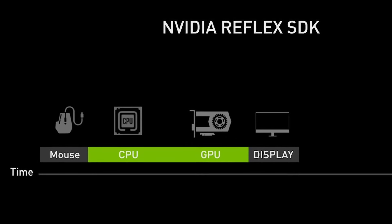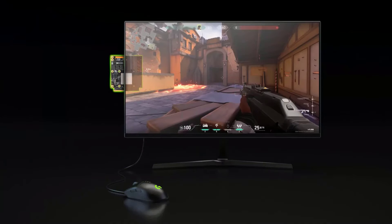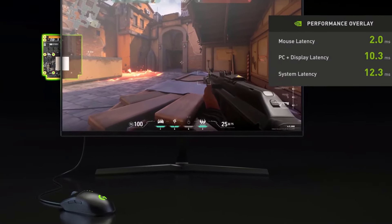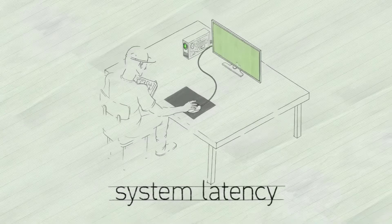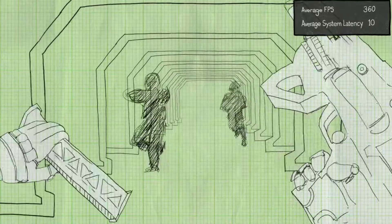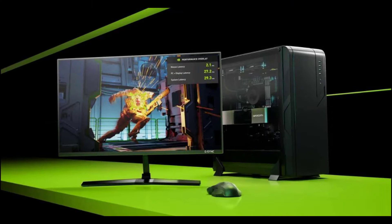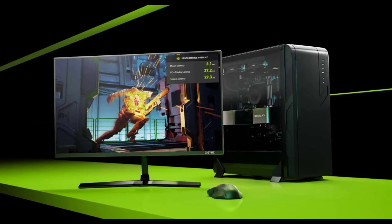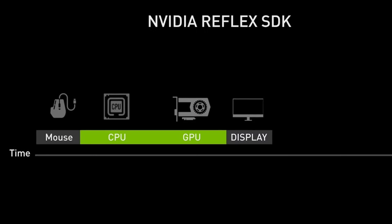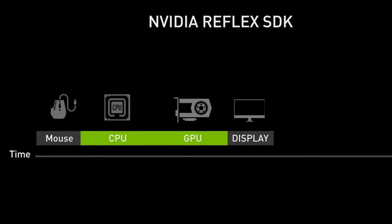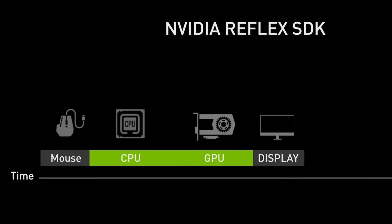This is especially crucial in competitive, fast-paced titles like first-person shooters, where every millisecond matters. So what contributes to system latency? There's a whole pipeline from device input to final display output: time for a mouse click to reach your PC, time for the PC to process the action, time for the GPU to render the frame, and time for the display to show the final output.